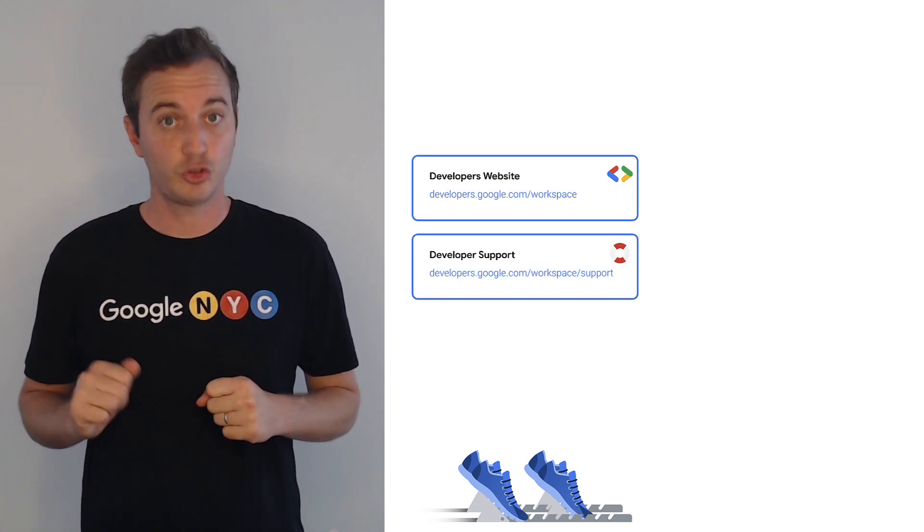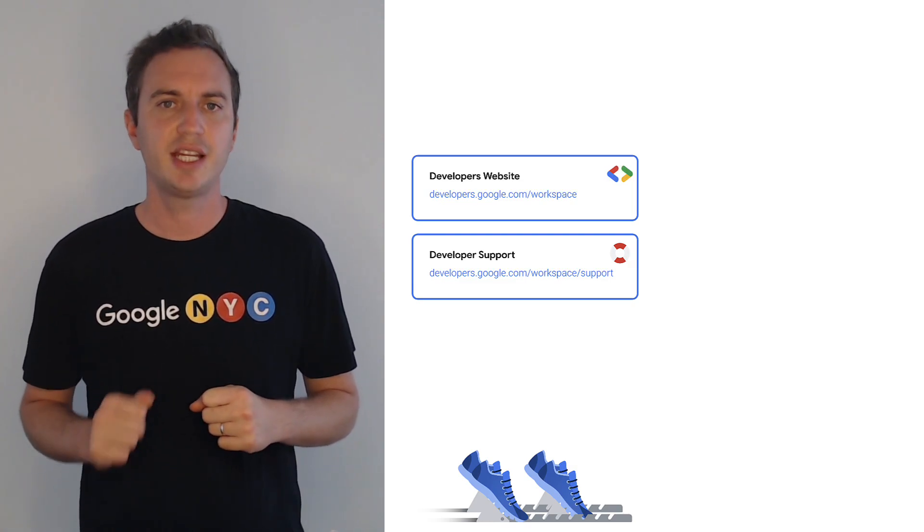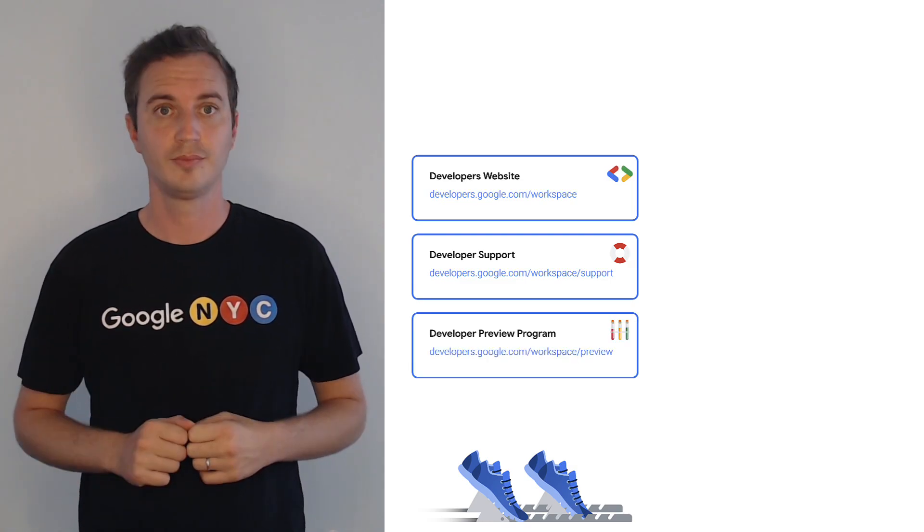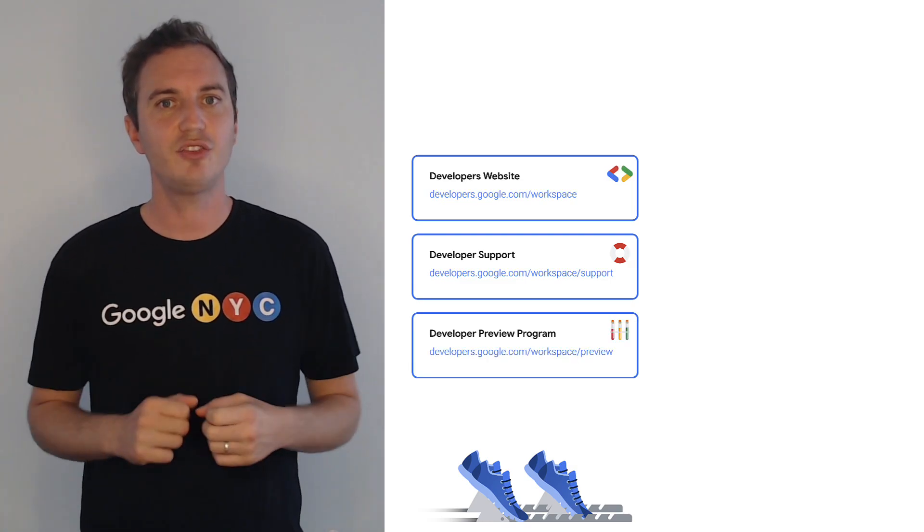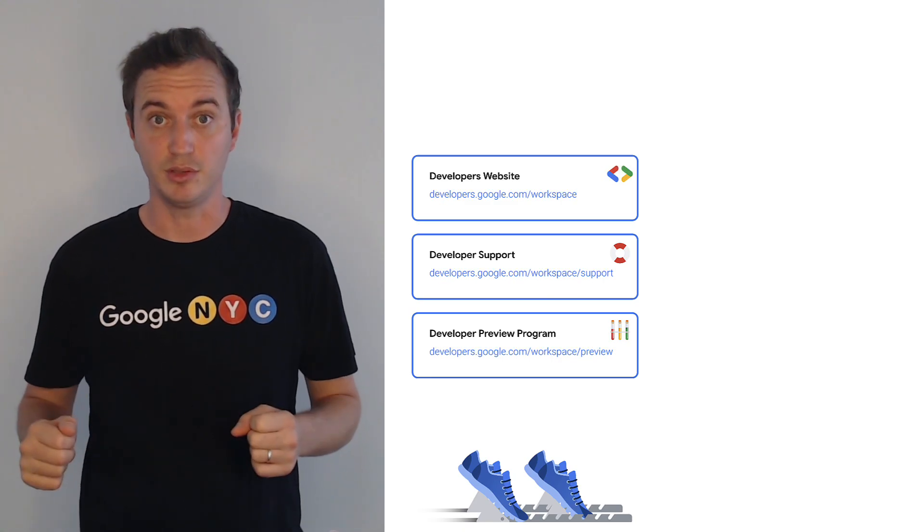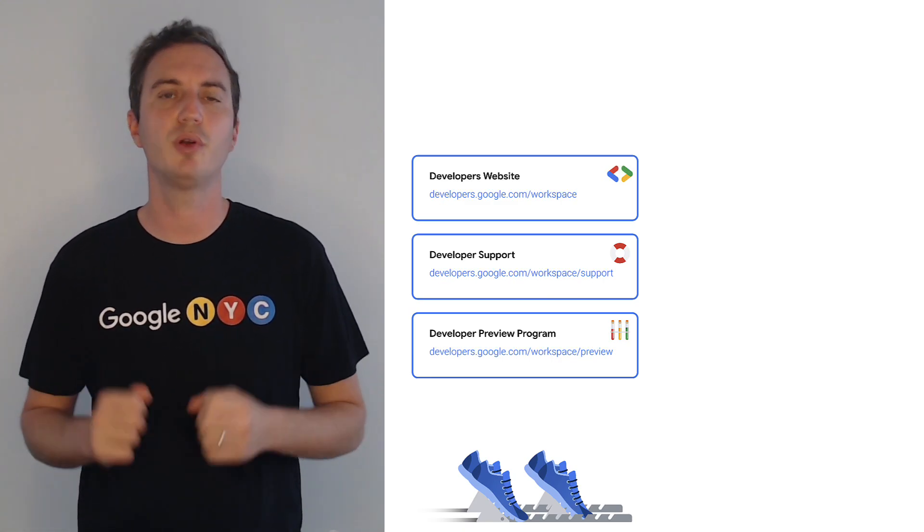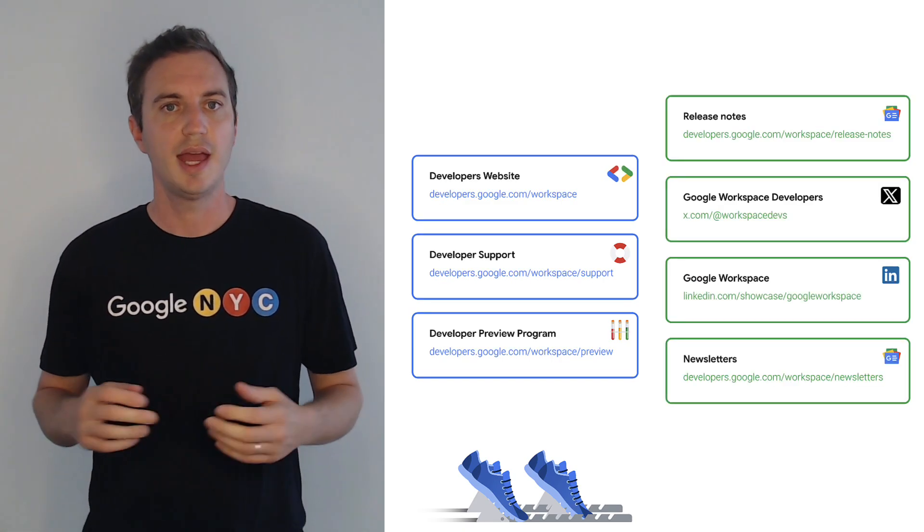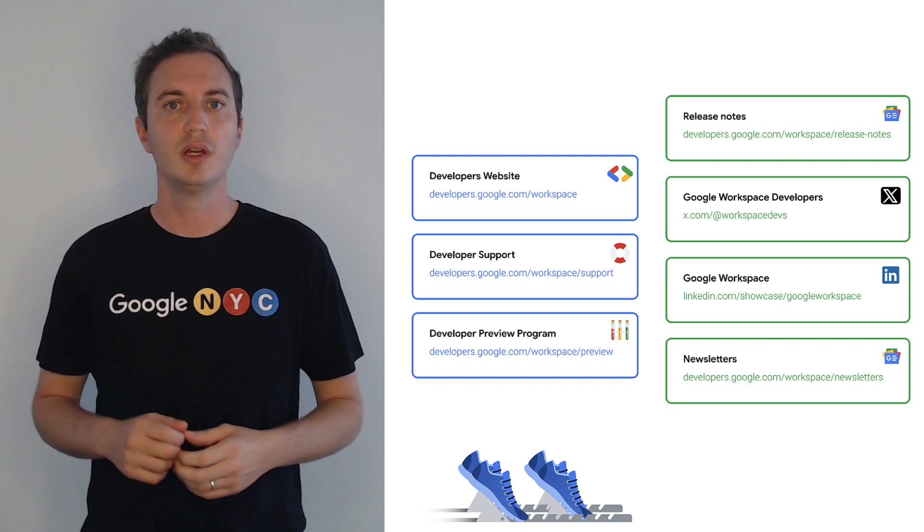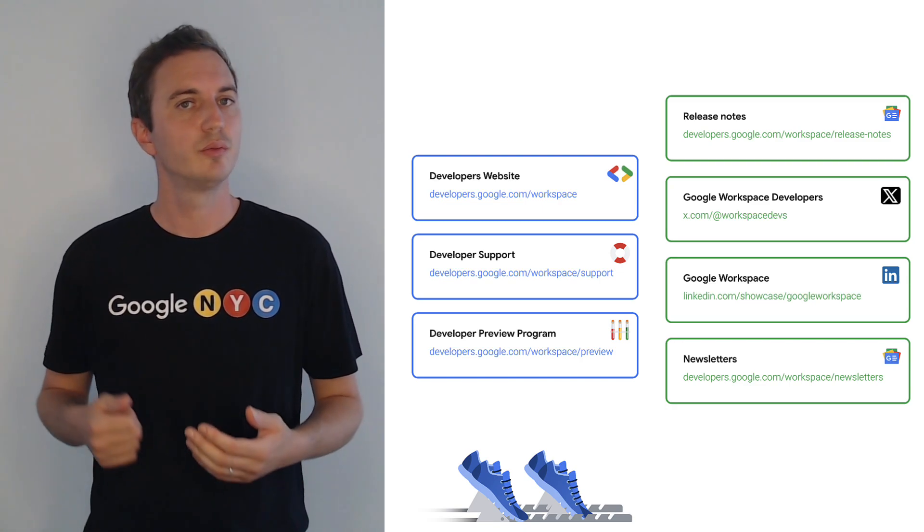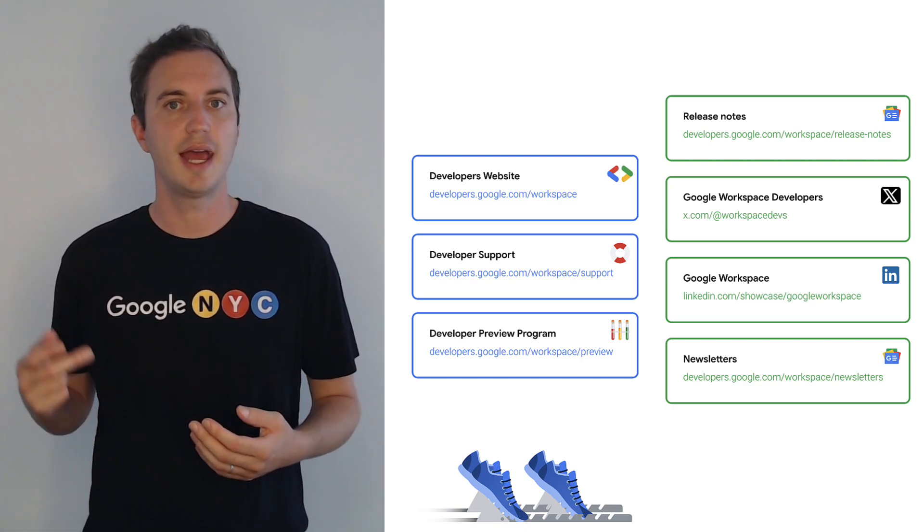For any technical support, use our dedicated guide on how to get help. To access features before they become generally available, consider applying to the Developer Preview Program. And to stay informed, follow our release notes, newsletters, blogs, and LinkedIn.